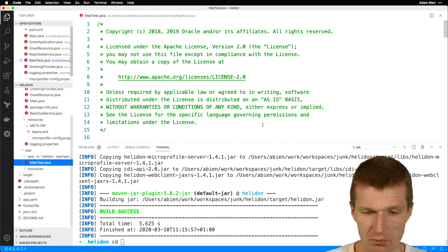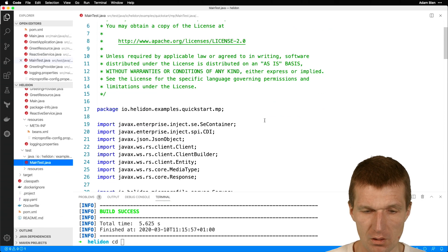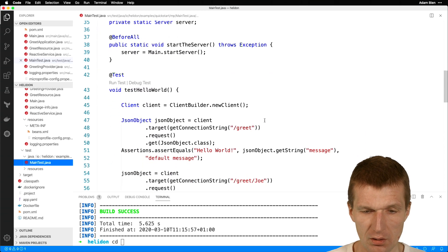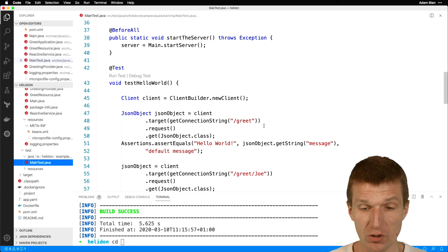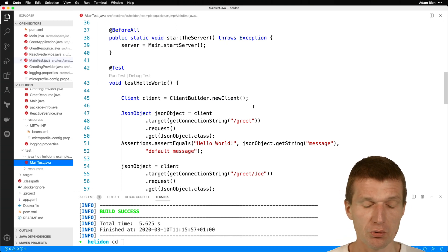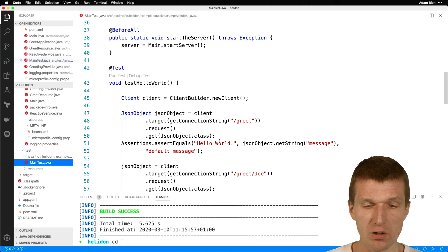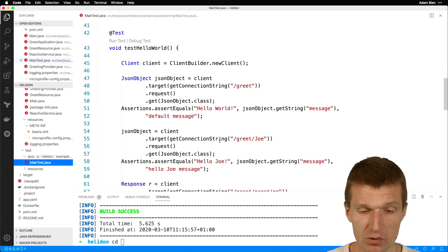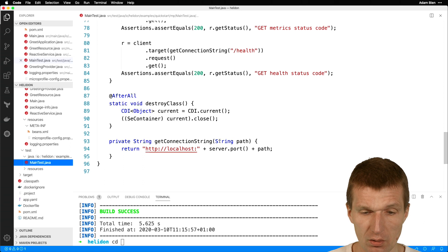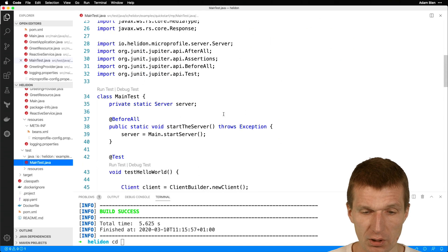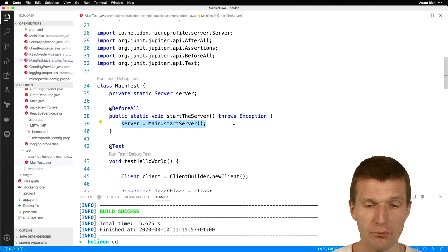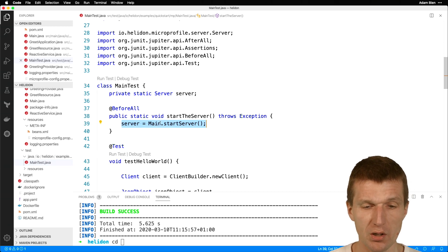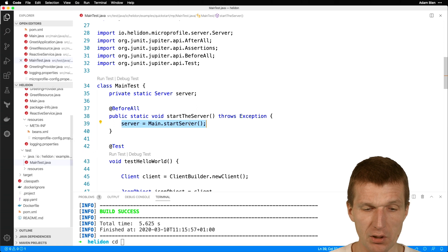There is a main test method. The interesting part is that Helidon uses a JAX-RS client for testing, which is great because we can absolutely reuse that code as a starting point for another microservice. What Helidon does here is it puts the server startup in the main method, which is a nice use case for a toolkit — we can just reuse the main method in the test.